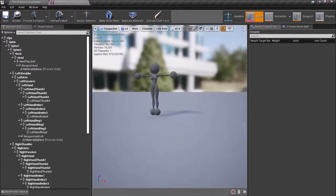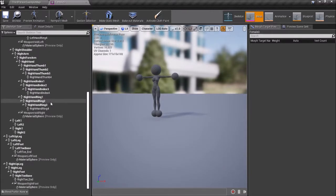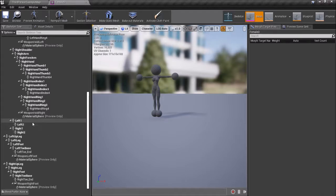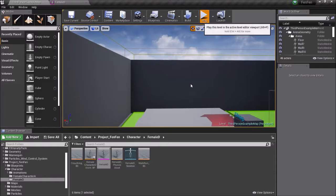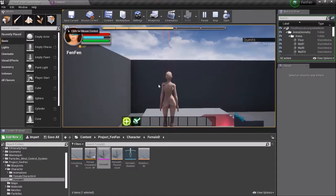But I have now jiggle physics because we all know that any good game out there has jiggle physics, right? So I've got that set up on the character.